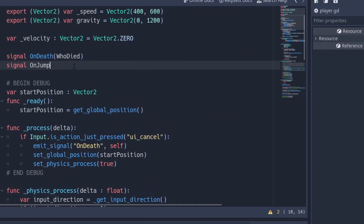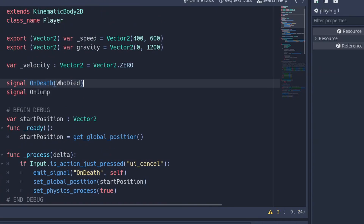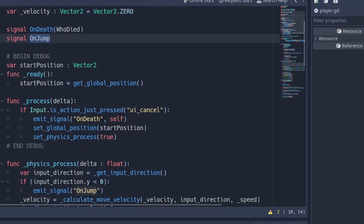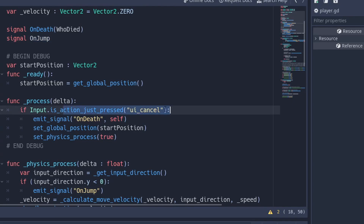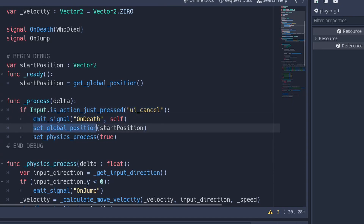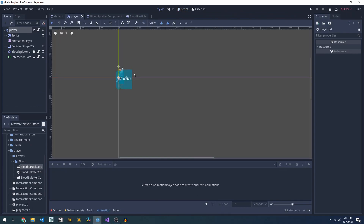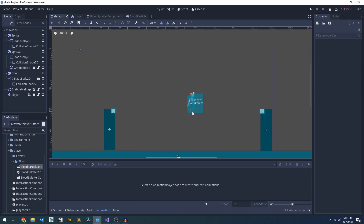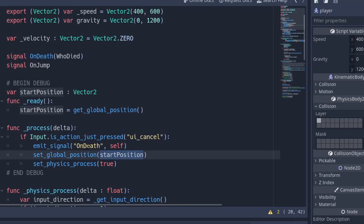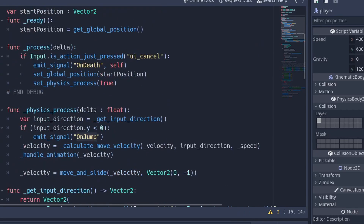On the player script we have two signals: on_death and on_jumping. The on_death happens in the process method — the UI cancel (escape key) simulates death, emitting on_death, resetting position to the start, and turning physics processing back on. The on_jump signal is triggered in physics_process when the player is moving upwards.